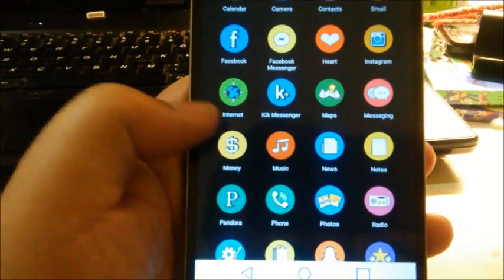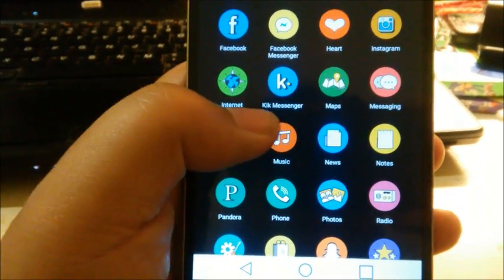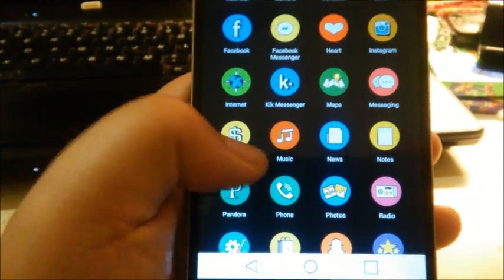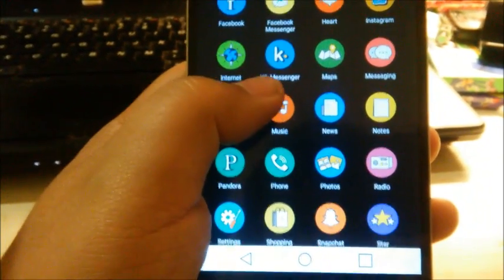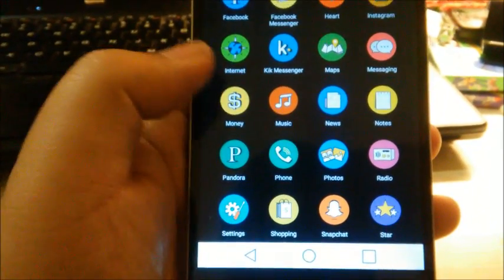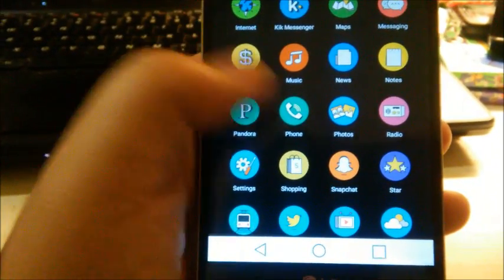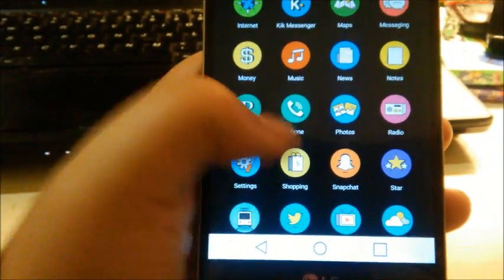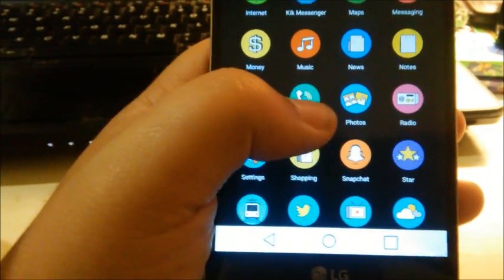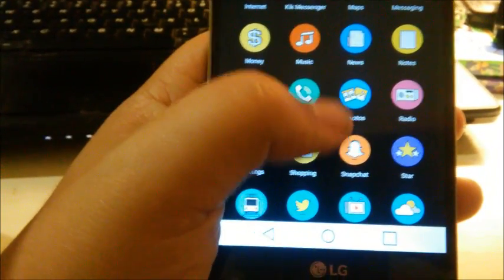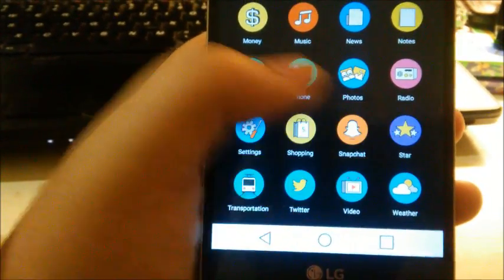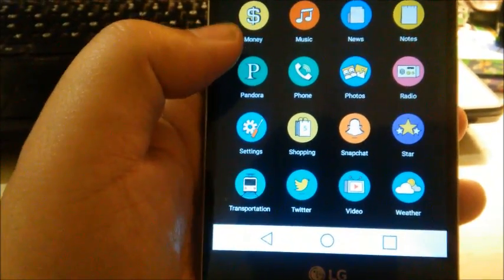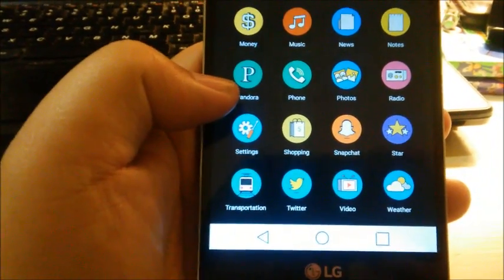...music, news, notes, Pandora, phone, photos, radio, settings, the Play Store or shopping, your apps, Snapchat. They have a star icon which you can assign to anything really, it's universal. Transportation, Twitter, video, and weather.